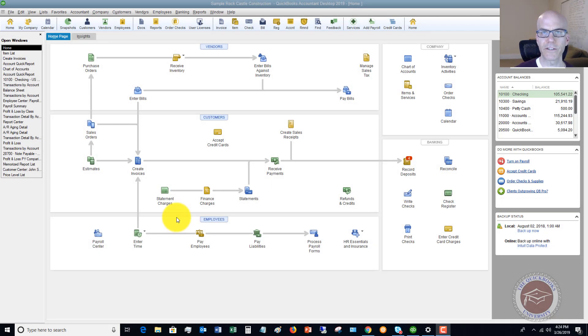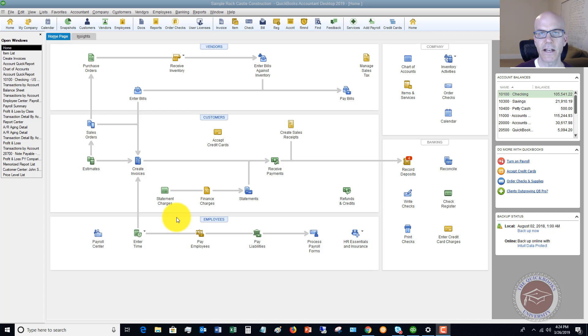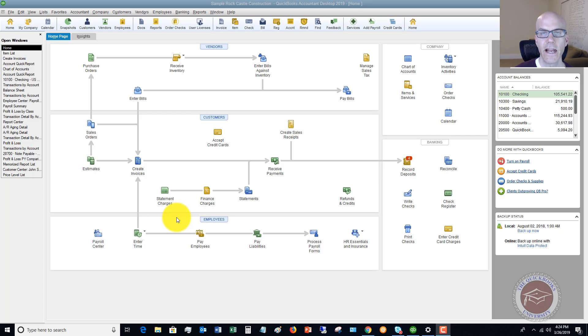Welcome to this QuickBooks 2019 tutorial for beginners on how to set up and why to set up a sales tax group. My name is Matt Holquist with the QuickBooks University, and let's jump right into this.